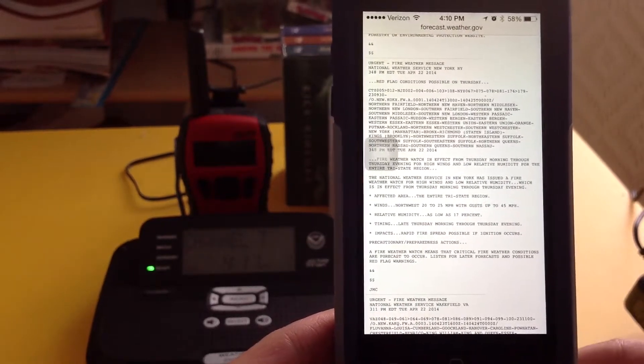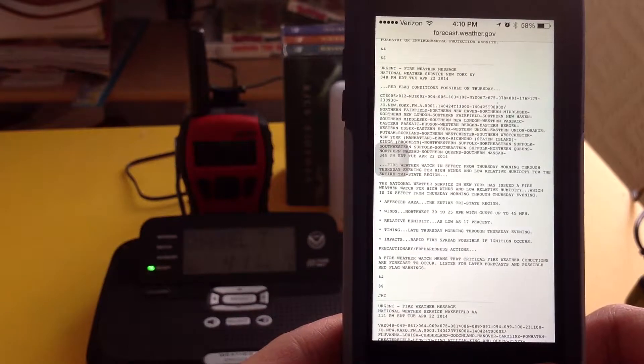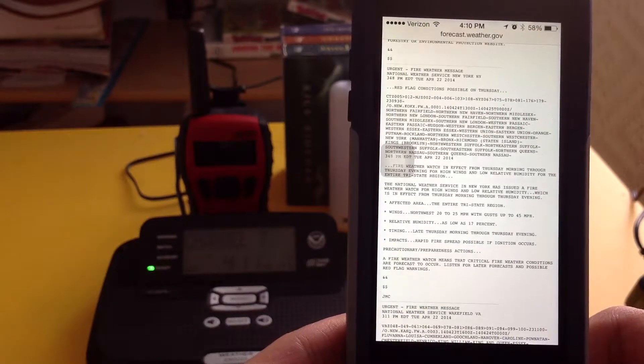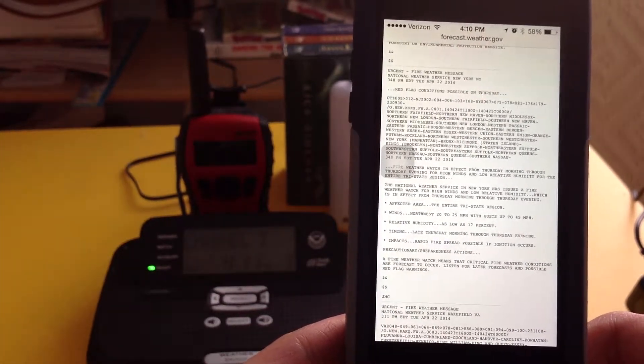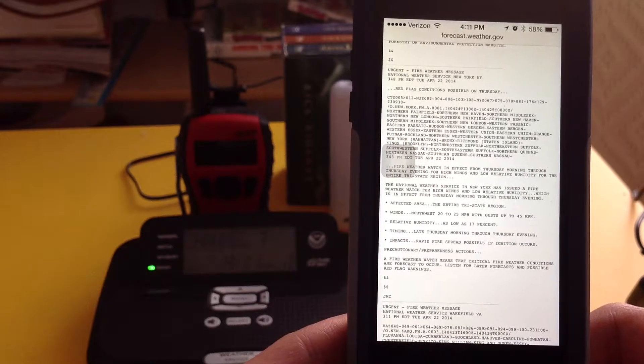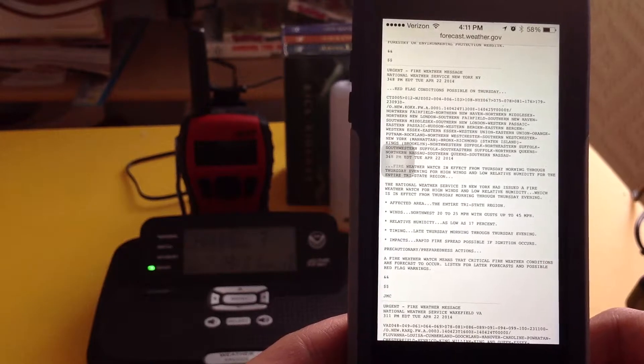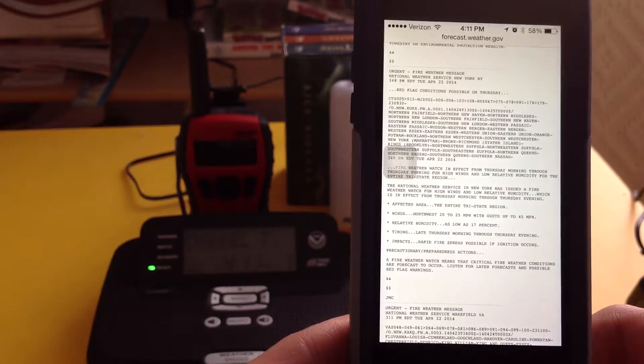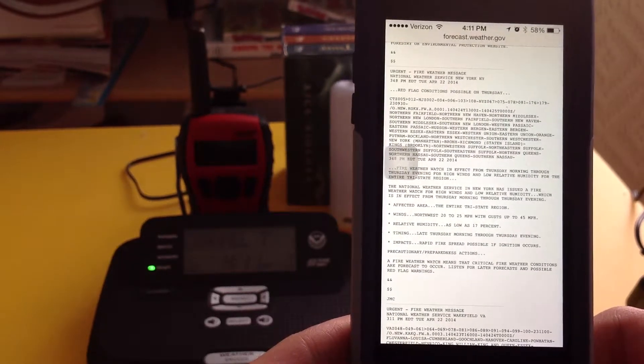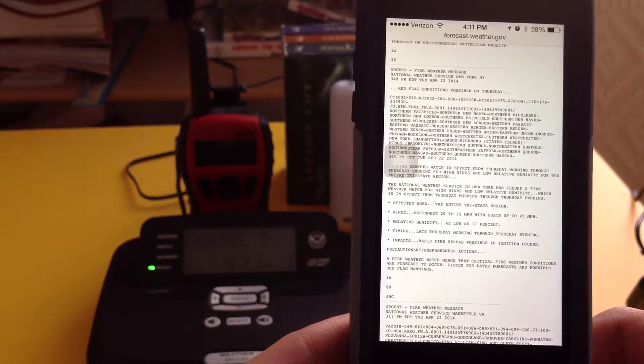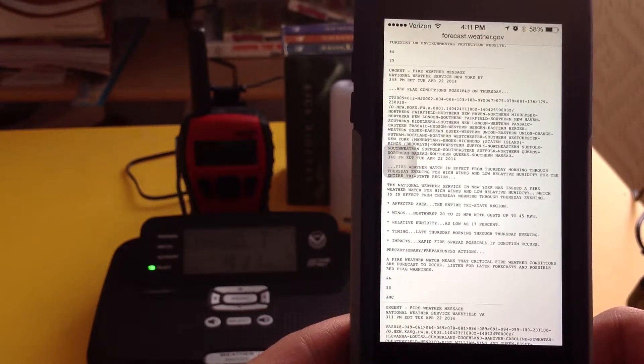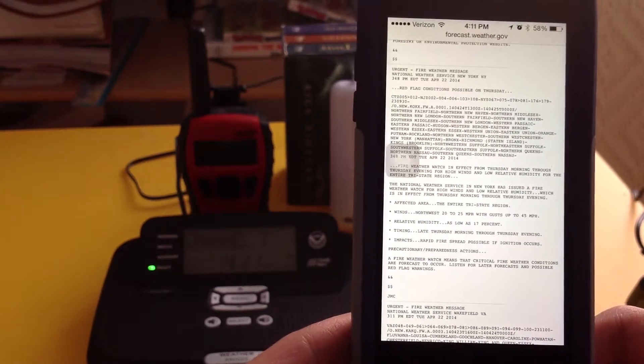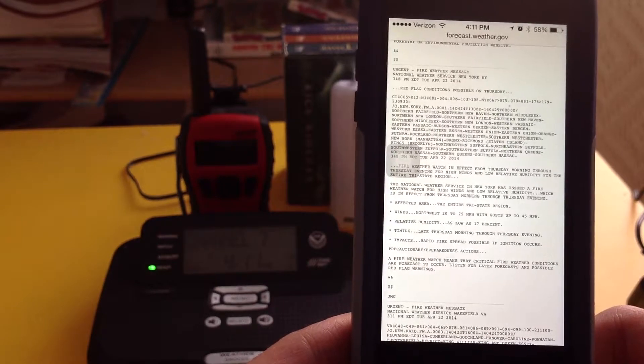And the following areas in New York: Orange, Putnam, Rockland, Northern Westchester, Southern Westchester, Manhattan, Bronx, Staten Island, Brooklyn, Northwest Suffolk, Southwest Suffolk, Northern Queens, Northern Nassau, Southern Queens, Southern Nassau, Northeast Suffolk, and Southeast Suffolk.